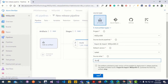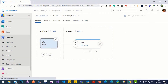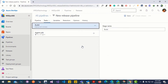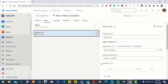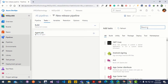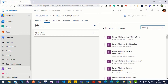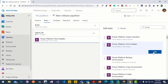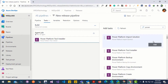Click on add. Now we need to add tasks to this release pipeline. Click on the agent job, select allow scripts to access the OAuth token, and add tasks to import the exported solution into the target environment. Search for Power Platform, click on tool installer and add it, then add the import solution task.